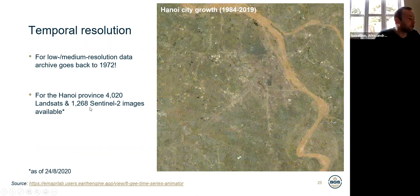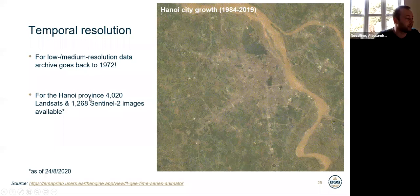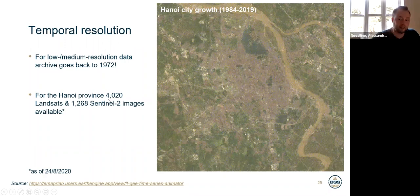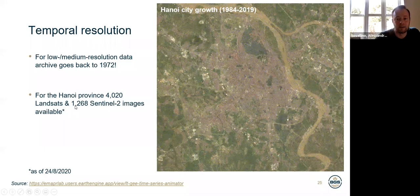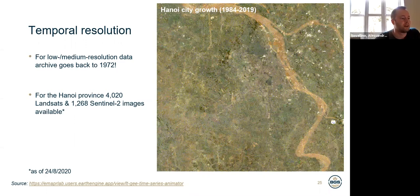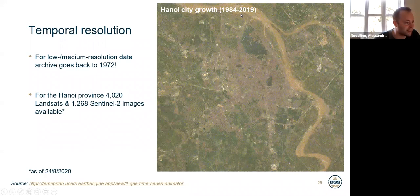As of essentially last week, for the Illinois province we have around 4,000 Landsat images starting from the 1970s, and just in the last five years with Sentinel-2 more than 1,200 images. So the temporal resolution has increased hugely. This is shown with the example of Hanoi and the expansion of the city between 1984 and 2019.